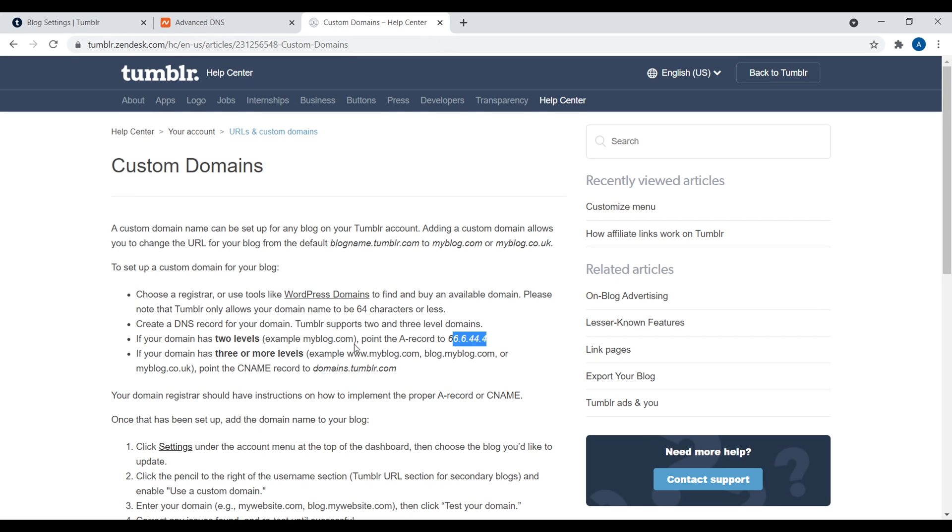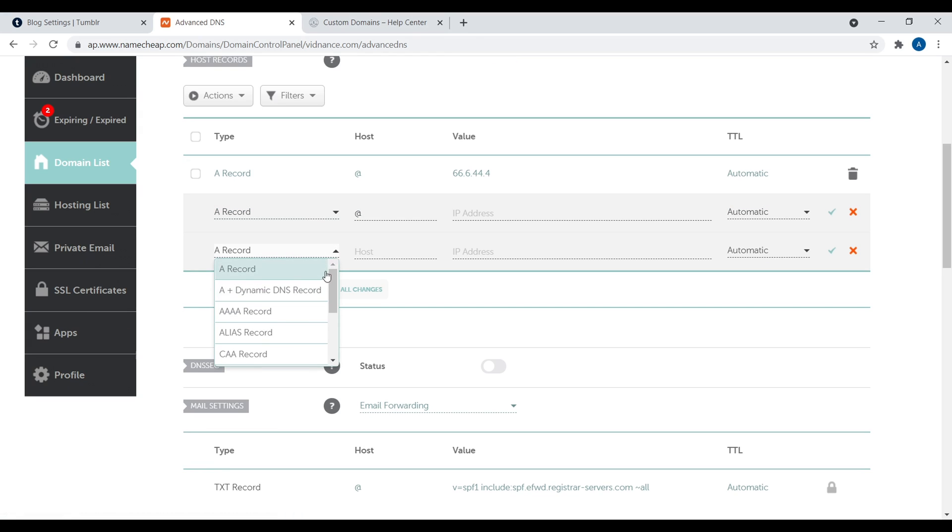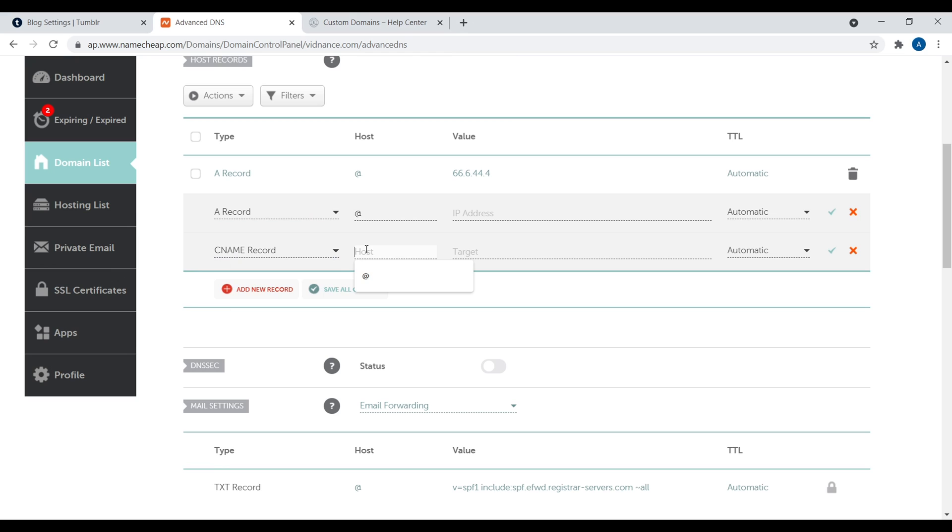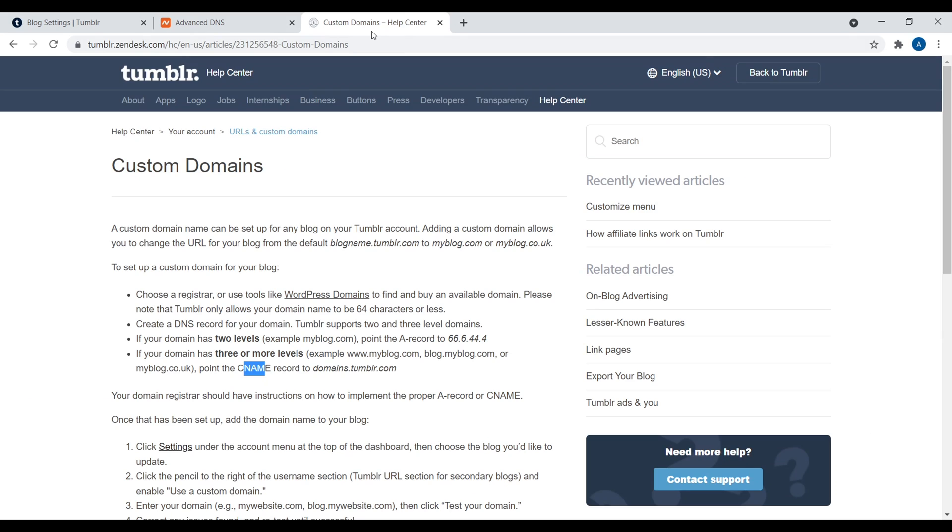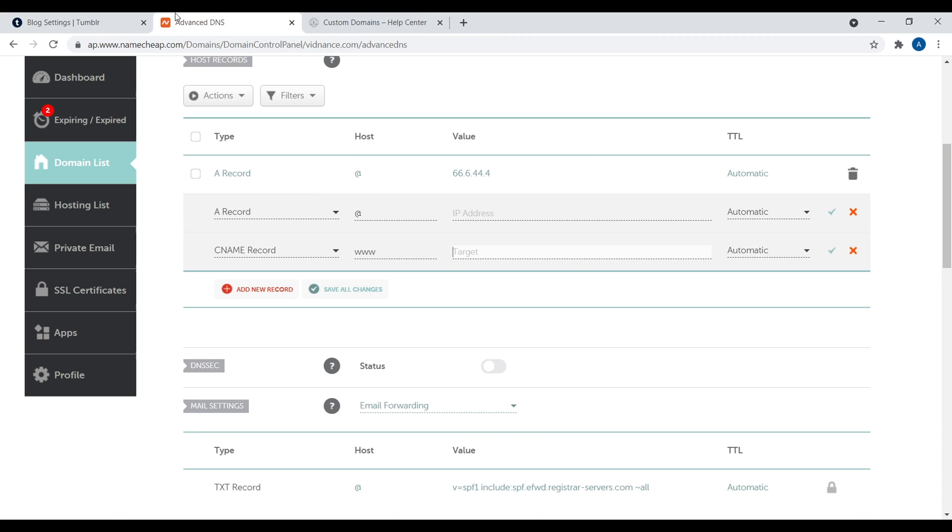Now, if you want to set it so it's www.myblog.com, then you're going to have to also add in a CNAME record. So again, you come down here to add a new record. Then you navigate down here to where it says CNAME record. Now, the host is the www, okay? It's not an at symbol. It's www. What's the target? Well, it's telling you the target right here, domains.tumblr.com.